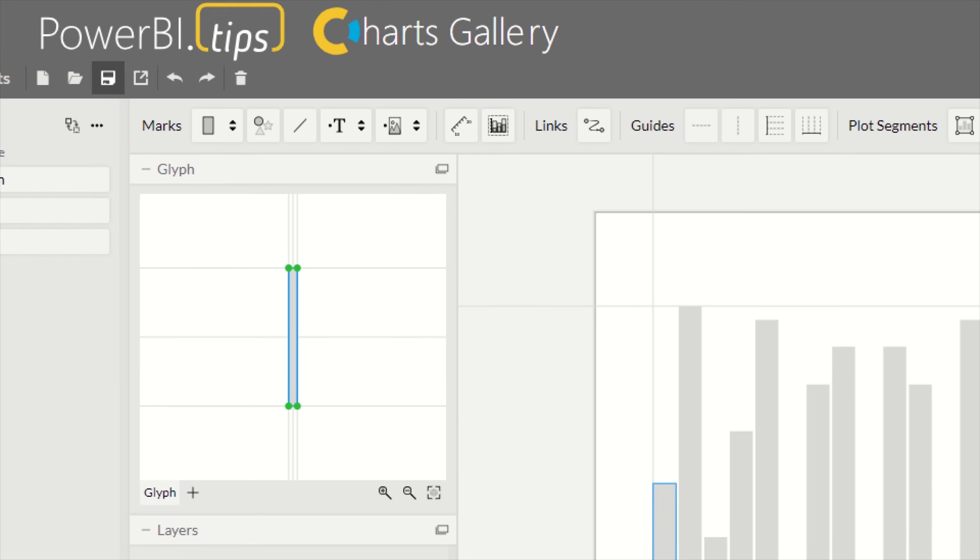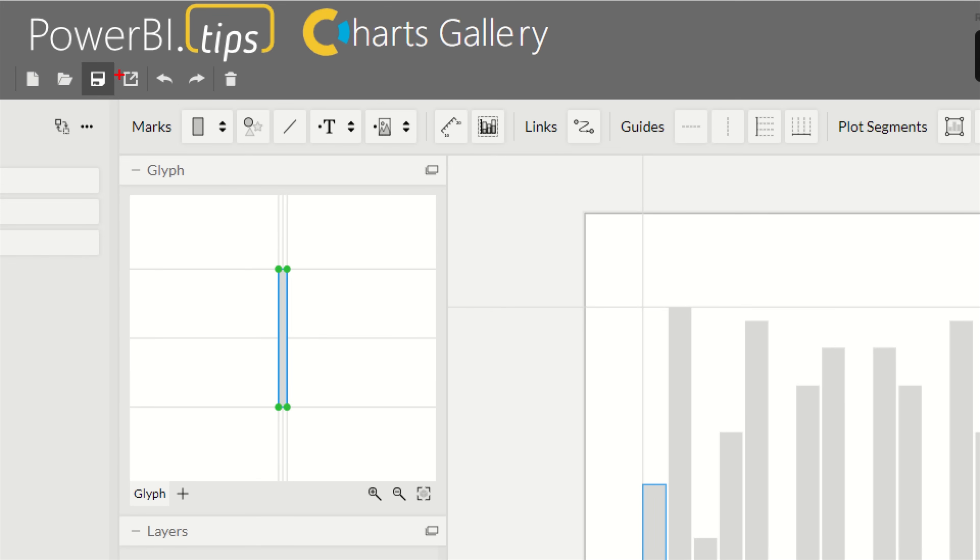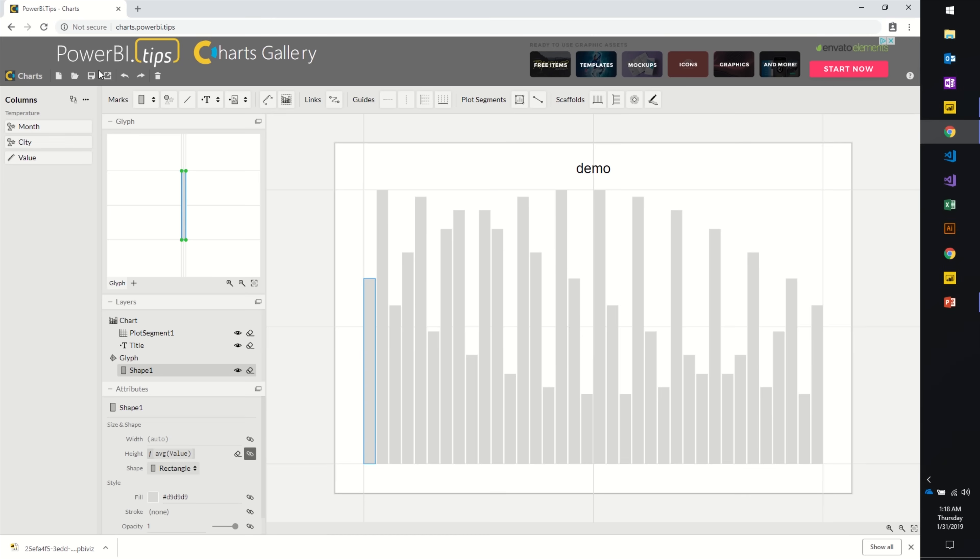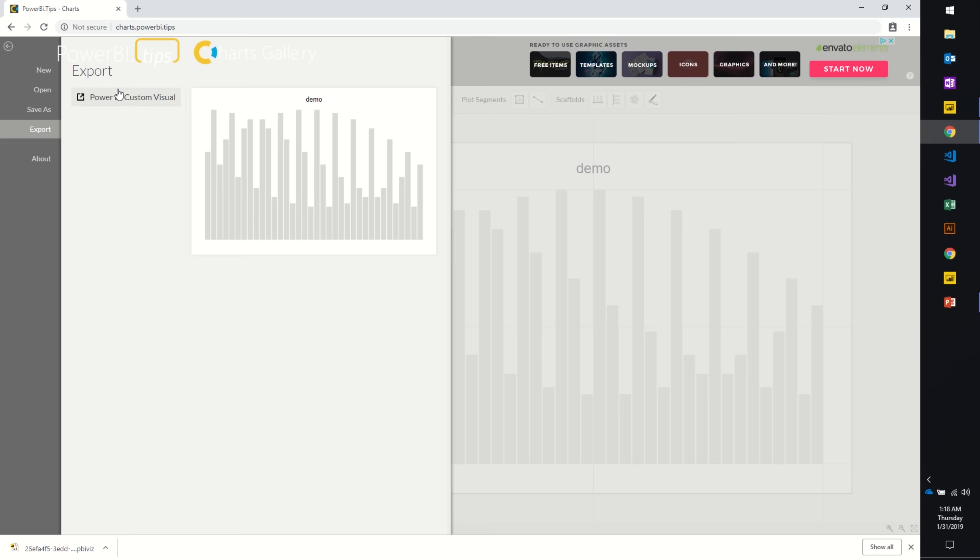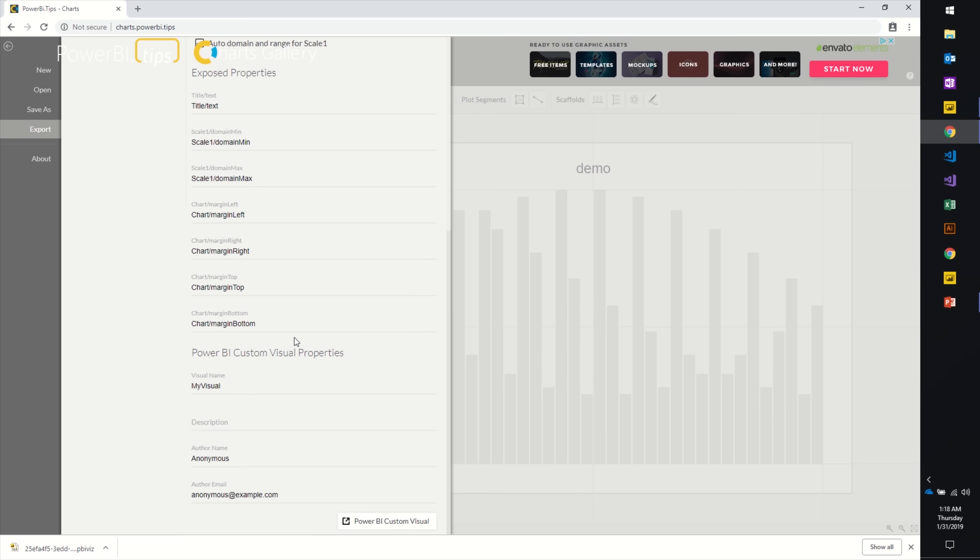You can export this by clicking the export icon here. When you click export, it'll only let you download to a Power BI visual. Give you some properties and things you can download here. Then if you hit Download Power BI Visual, it'll drop this file down to your desktop called My Visual. It actually uses the name here under the visual name.